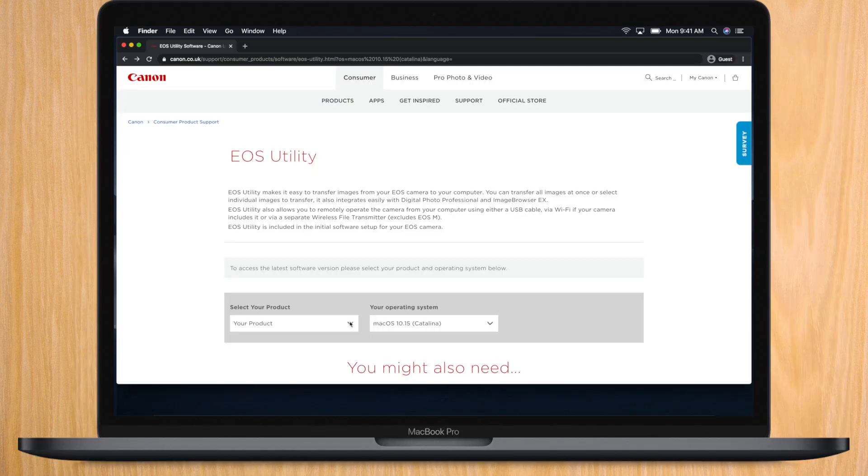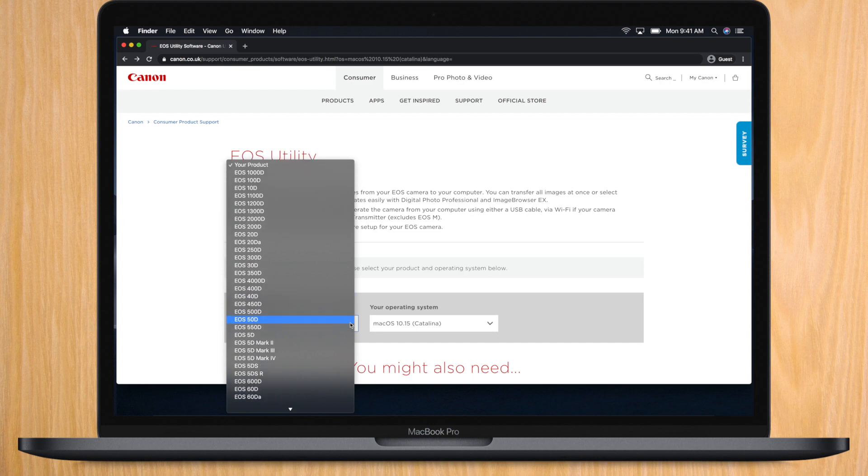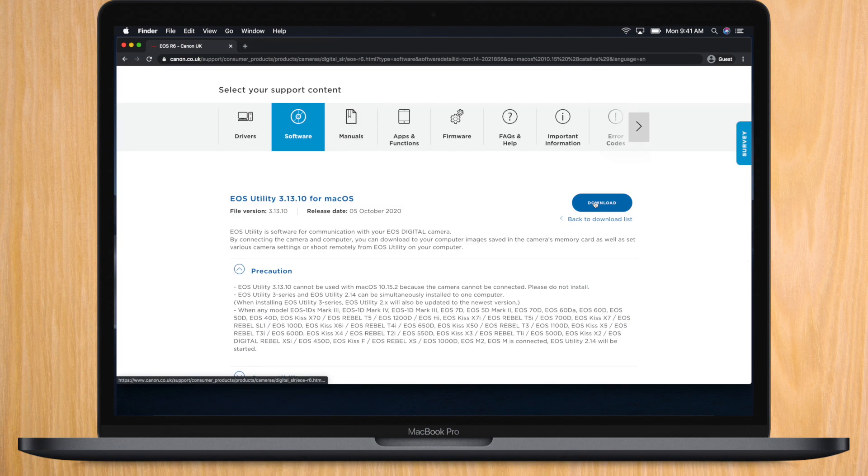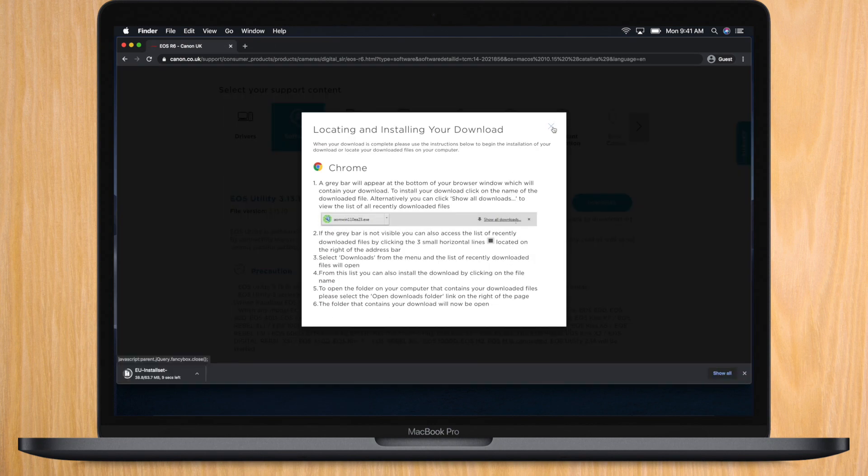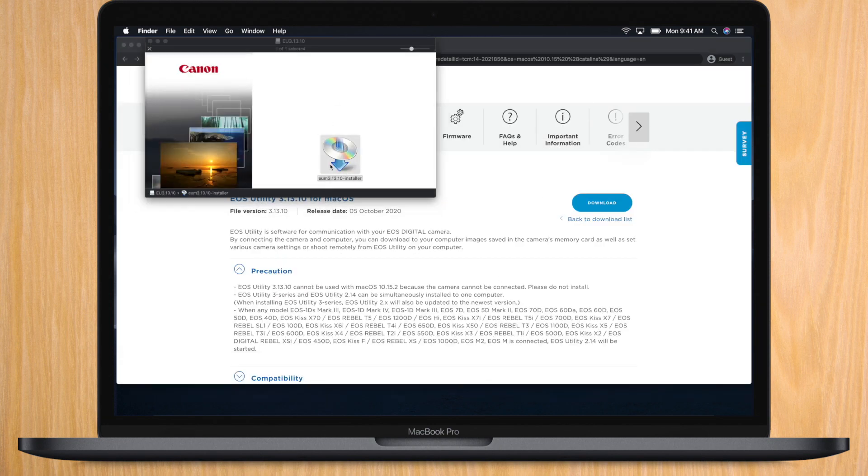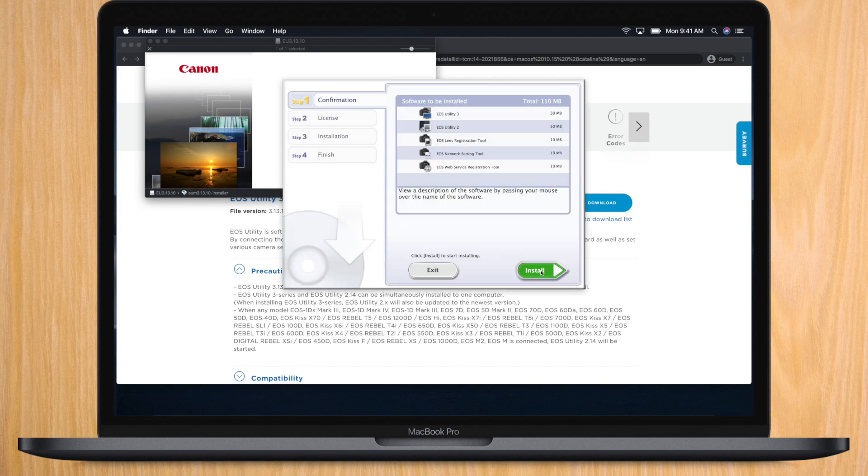The first thing you need to do is download the EOS utility from the Canon webpage on your Mac. I've posted a link to the website in the description below. On the website, choose your camera, the R6, to download the appropriate software. After downloading, follow all the steps to install it on your Mac.